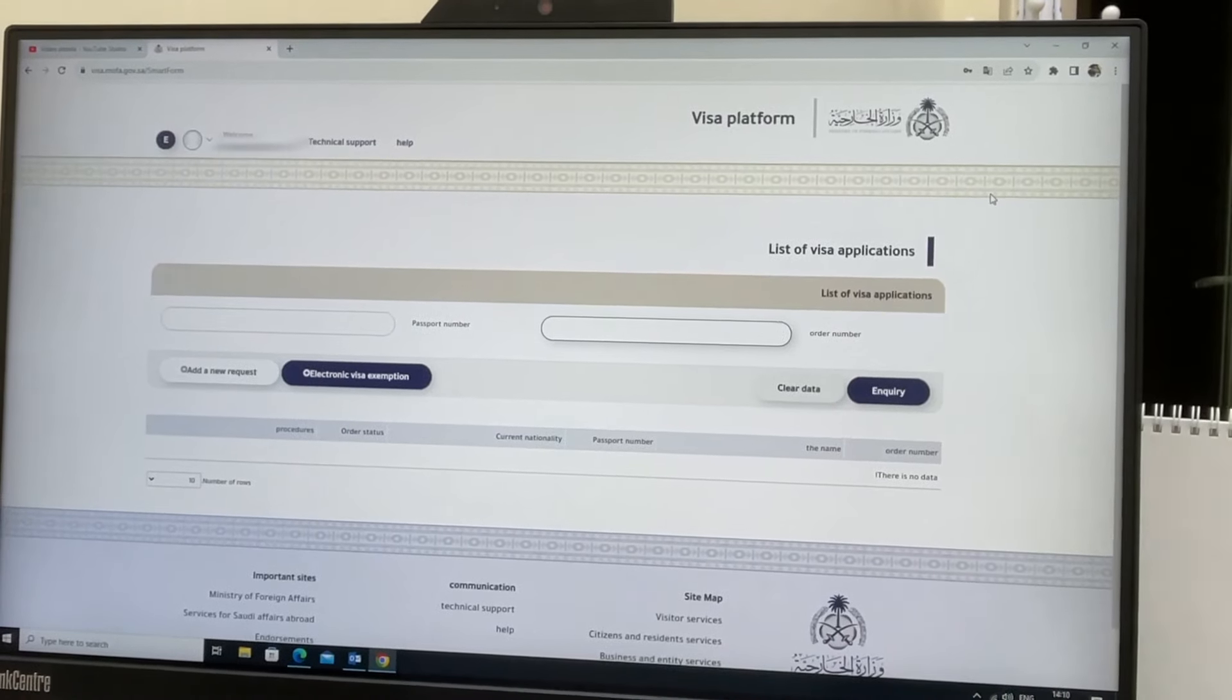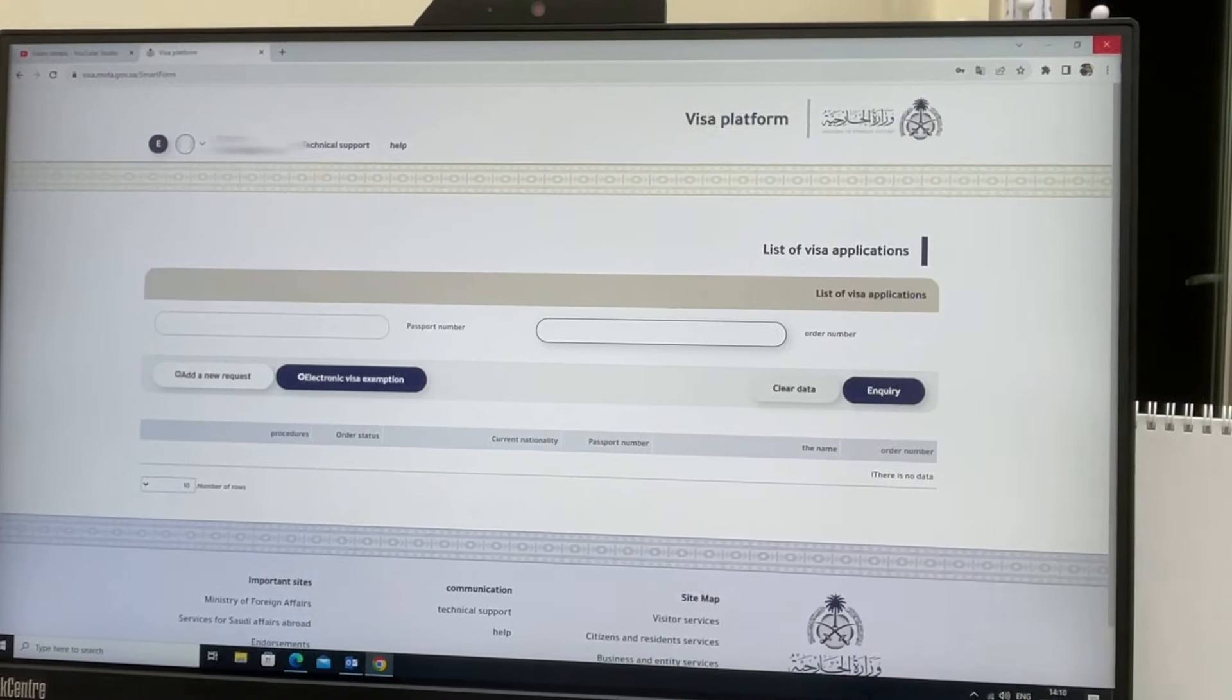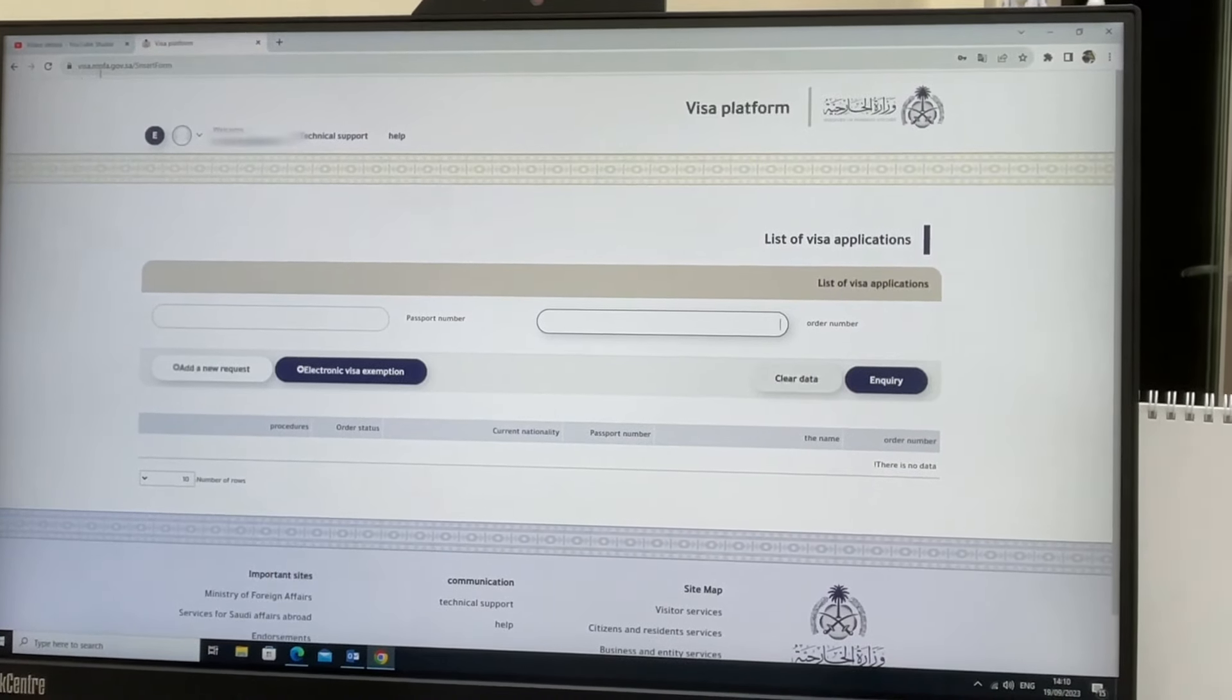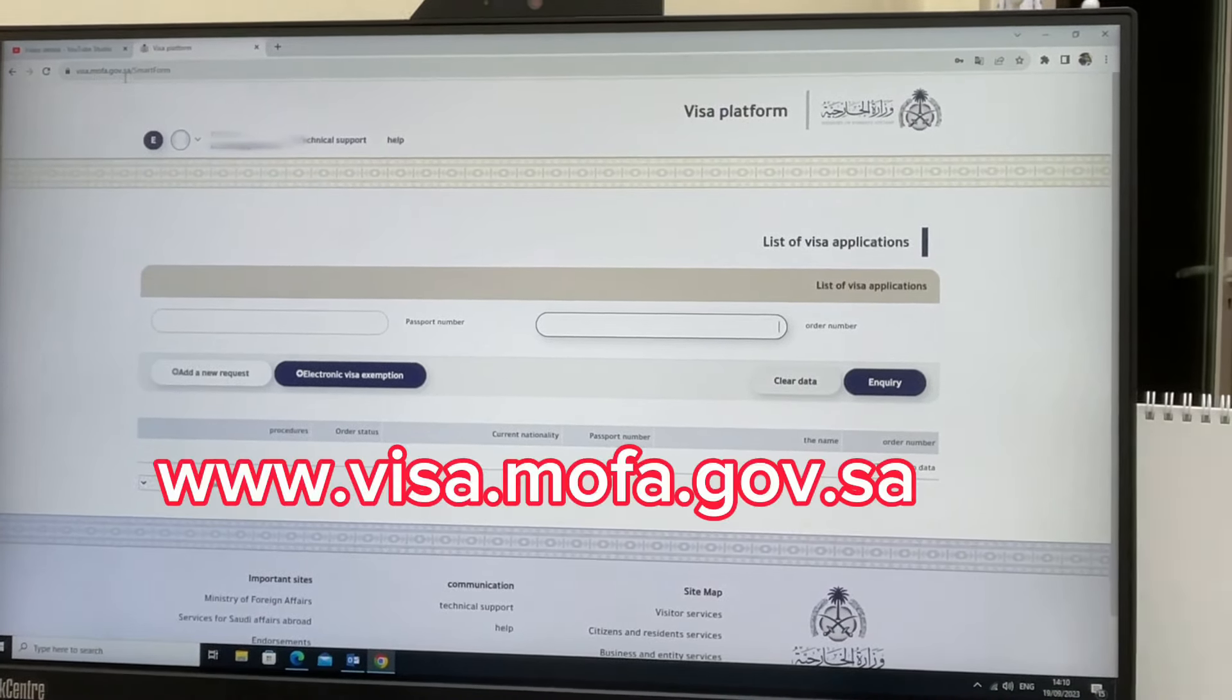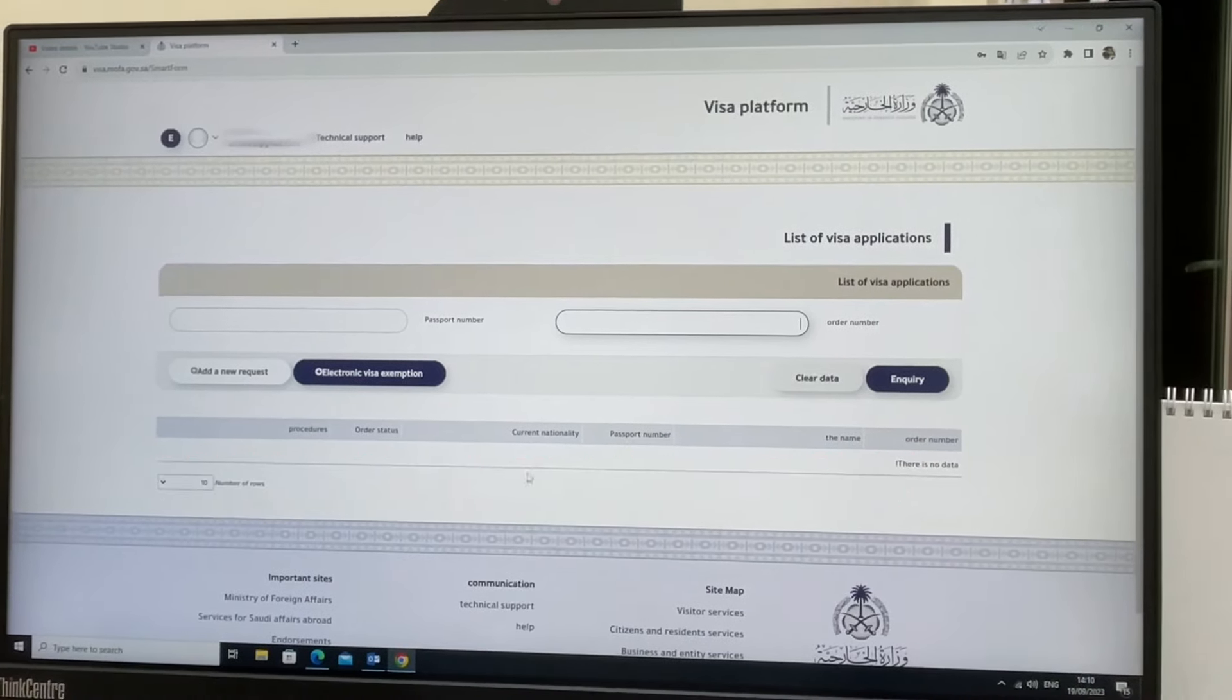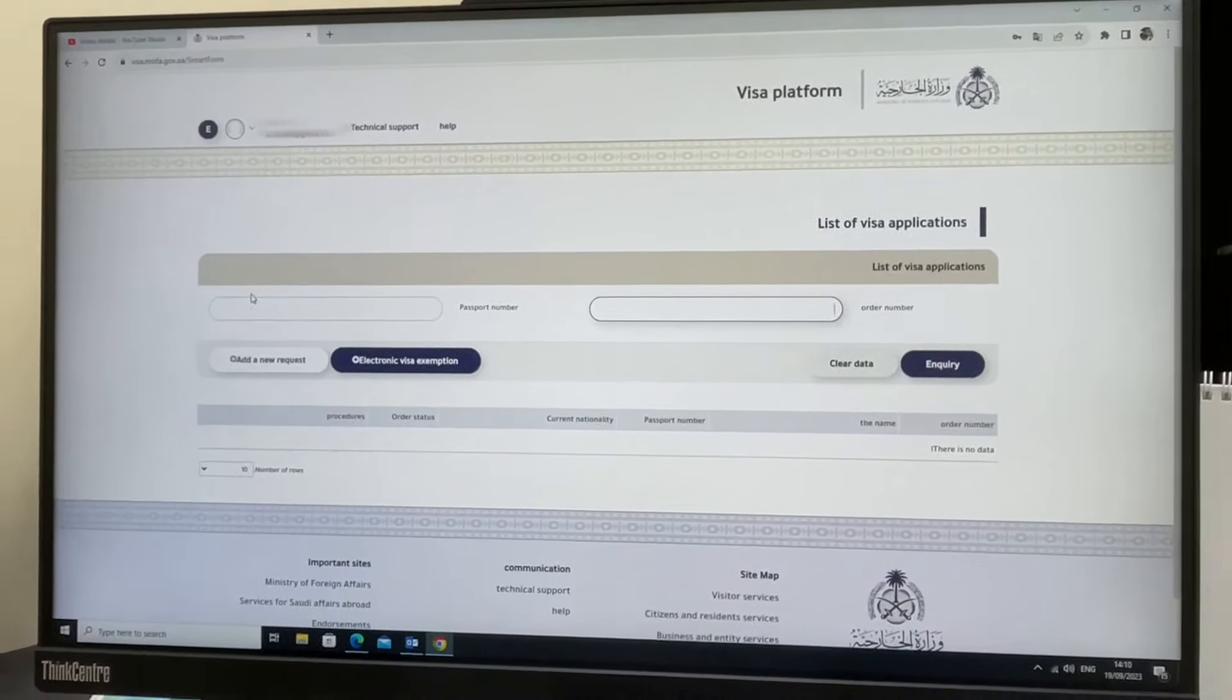If you want to apply for a Saudi tourist visa, I will explain how to do it. First, you need to go to www.visa.mofor.gov.saudi arabia. After that, you need to sign in, and this will be the interface.